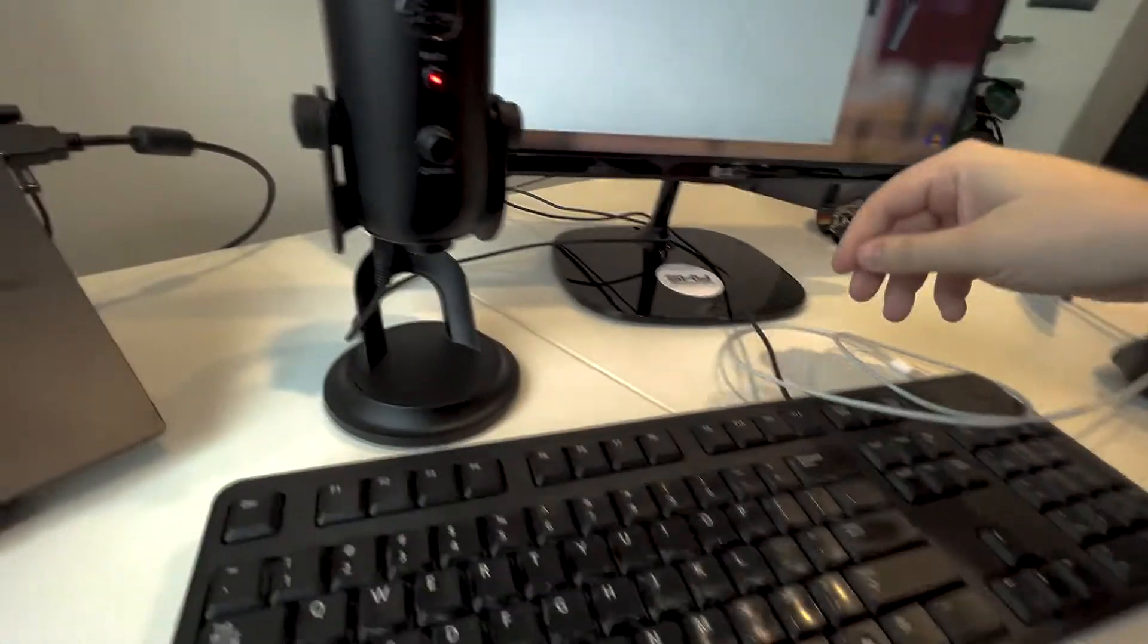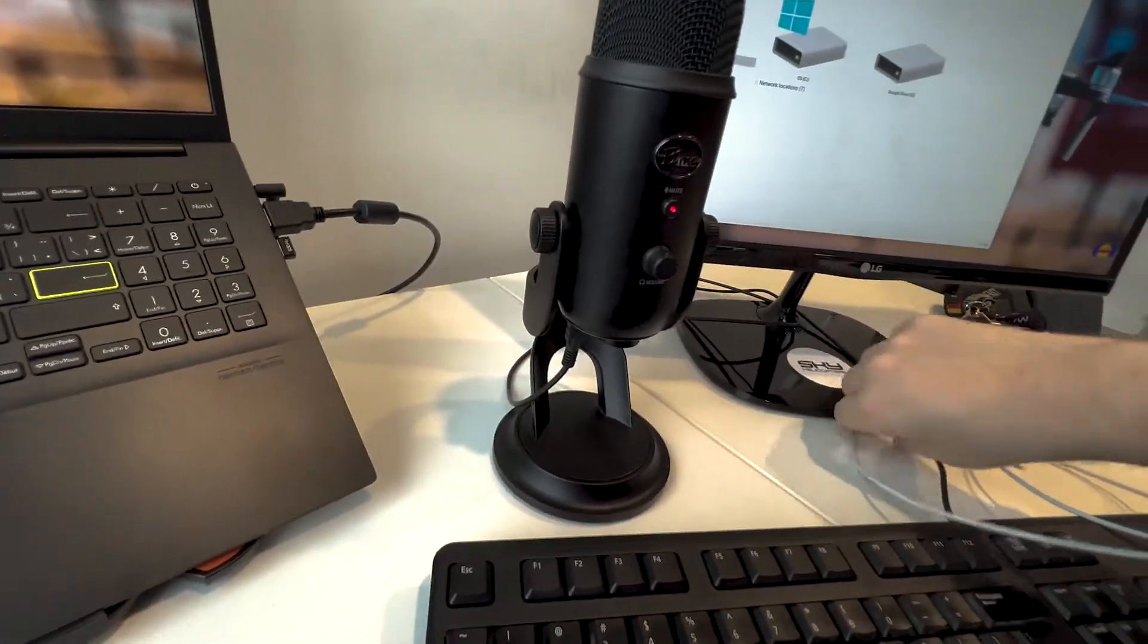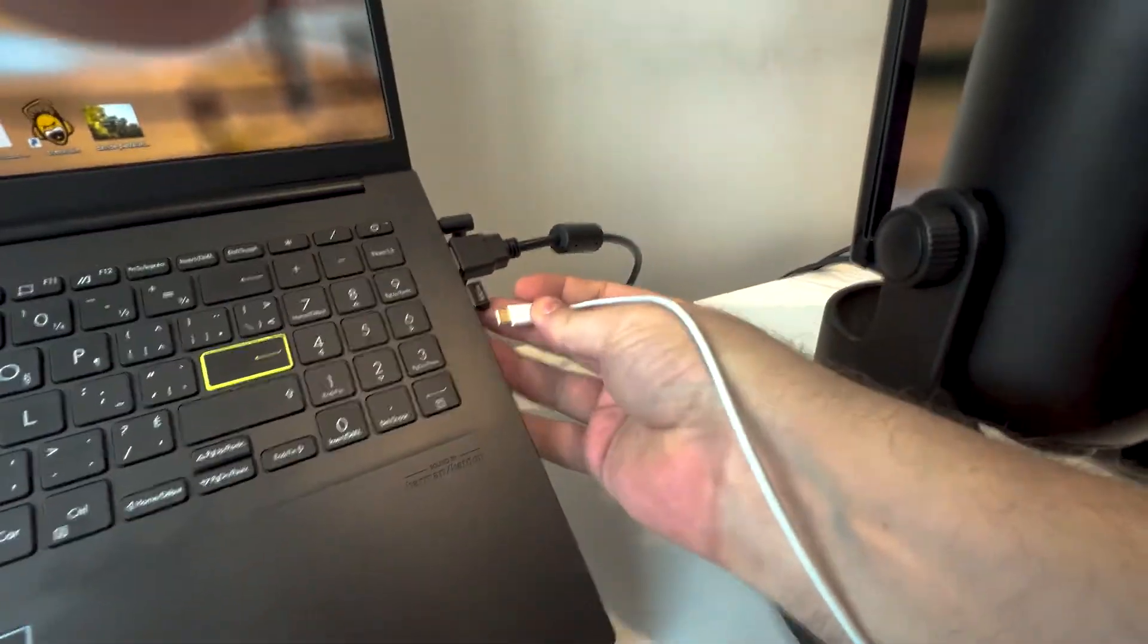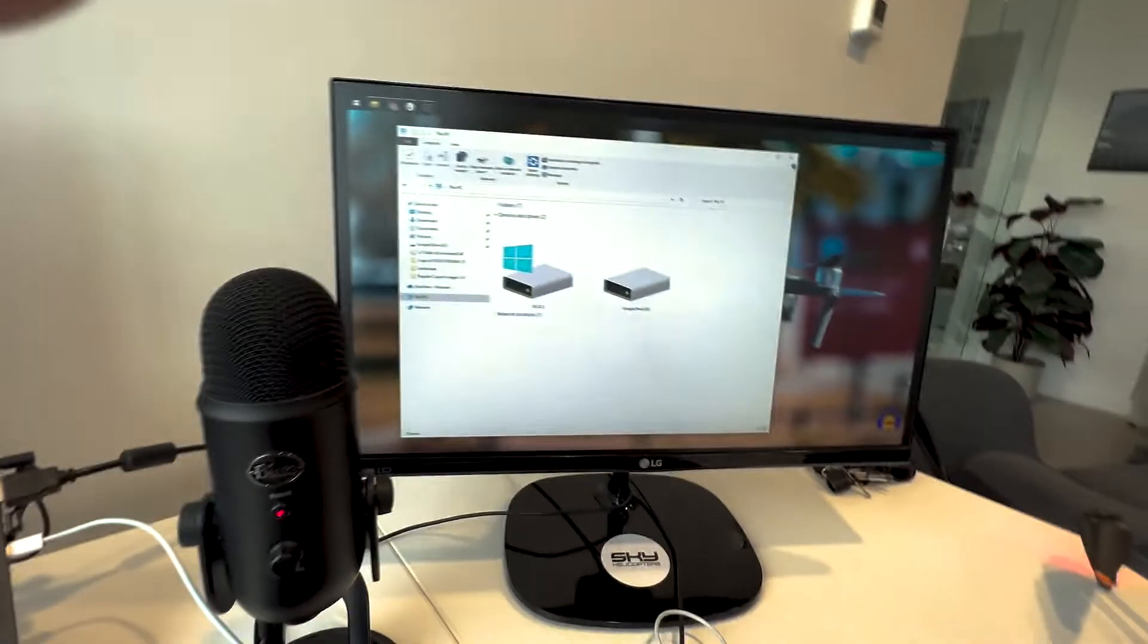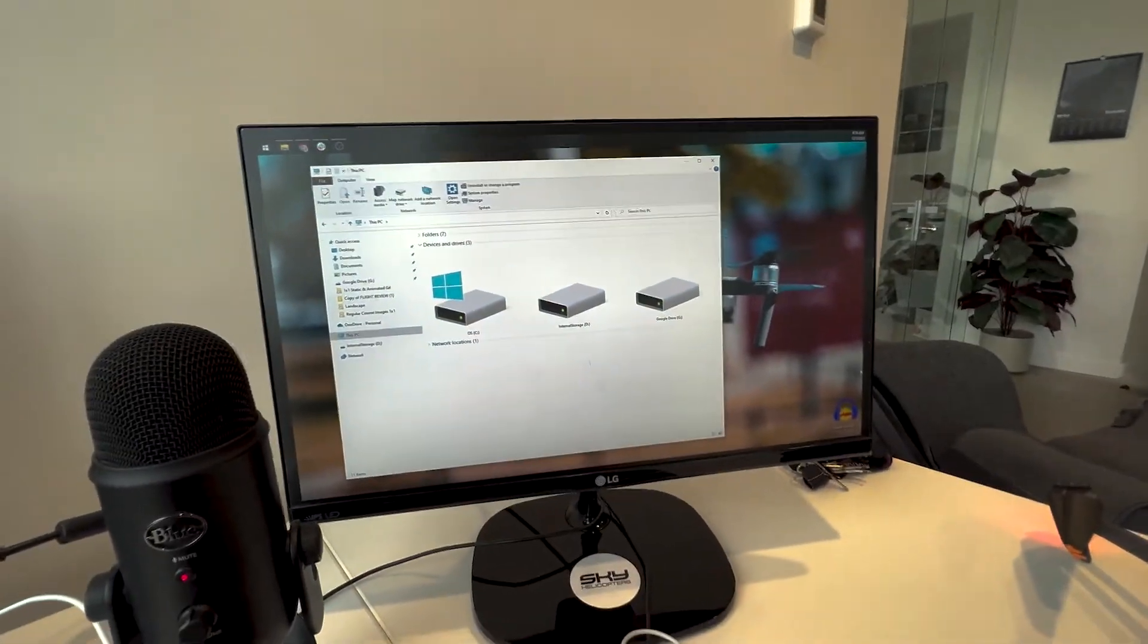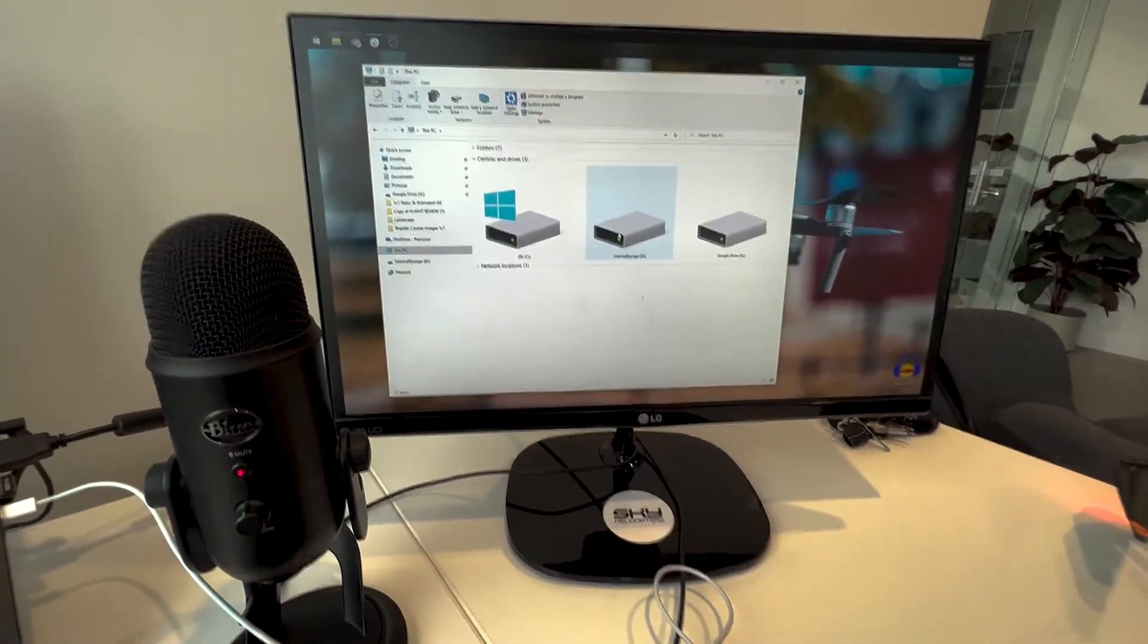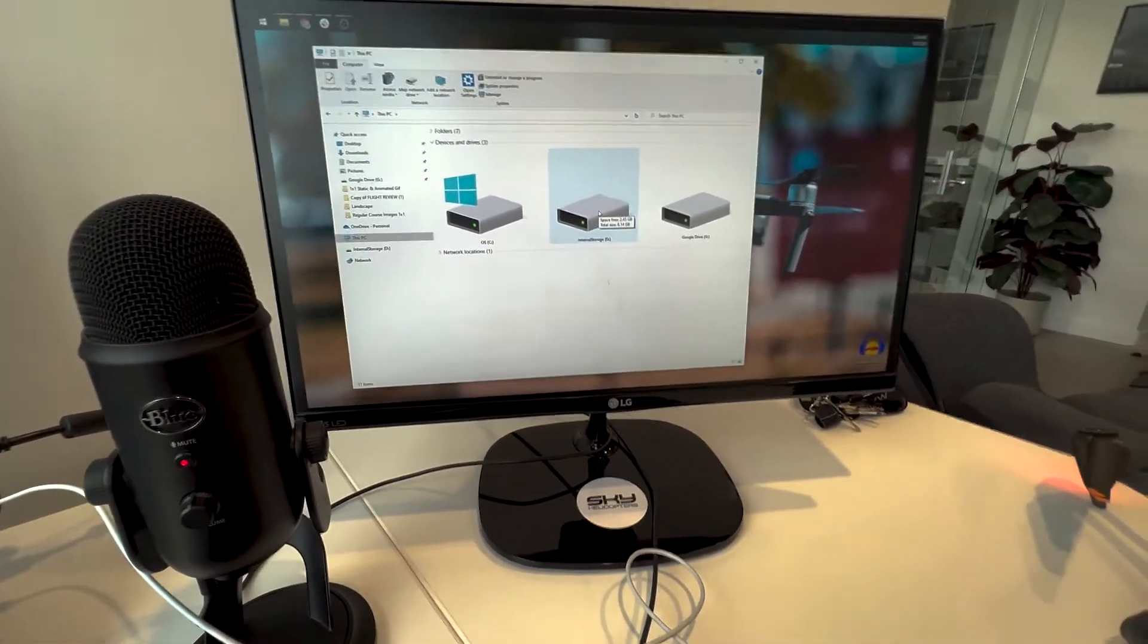And plug the other end in to the computer. So this computer has got a C port. So I'm just using a C to C. And as long as it's powered on, it will show up as a USB storage drive labeled internal storage.